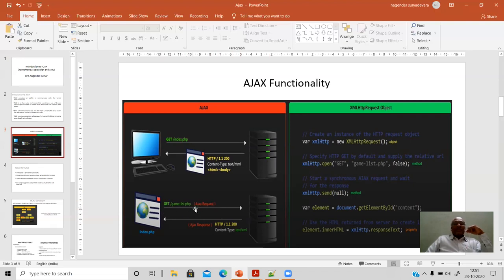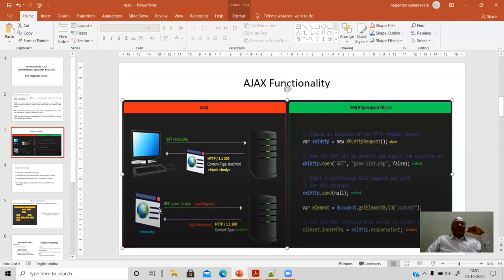The Ajax request goes to the web server, and Ajax retrieves the data from the server — grabbing the data and providing it as a response to the user as they interact with several other web pages linked to index.php. This Ajax mechanism happens in the background, and the server responds whenever a request is available, making user interactions very friendly and speedy.